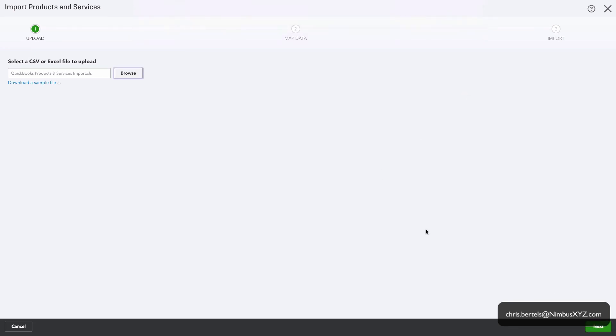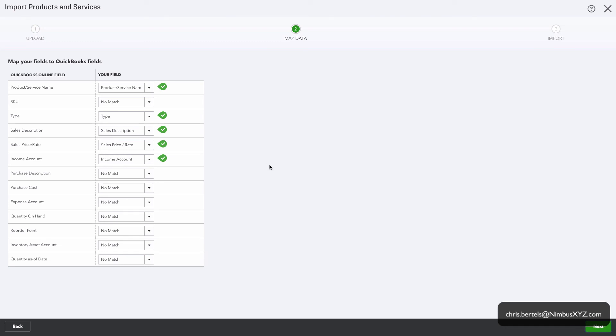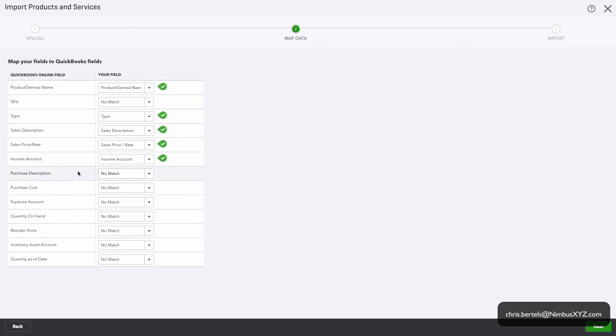Okay, so this is allowing you to map your fields from your spreadsheet to QuickBooks Online. Since we use the template, everything should match up correctly, but if not you can change it at this stage. From this point downward these are all inventory related fields, so we don't need to worry about that. We're going to click on Next.